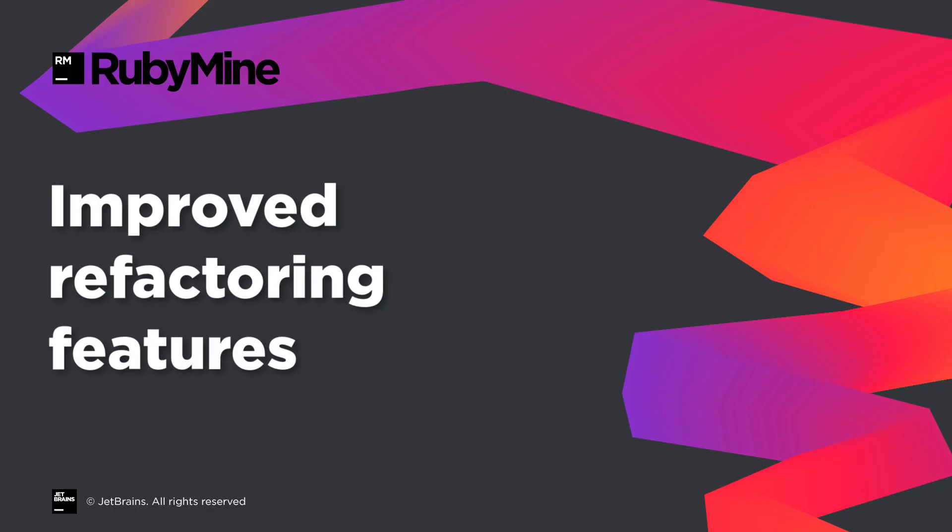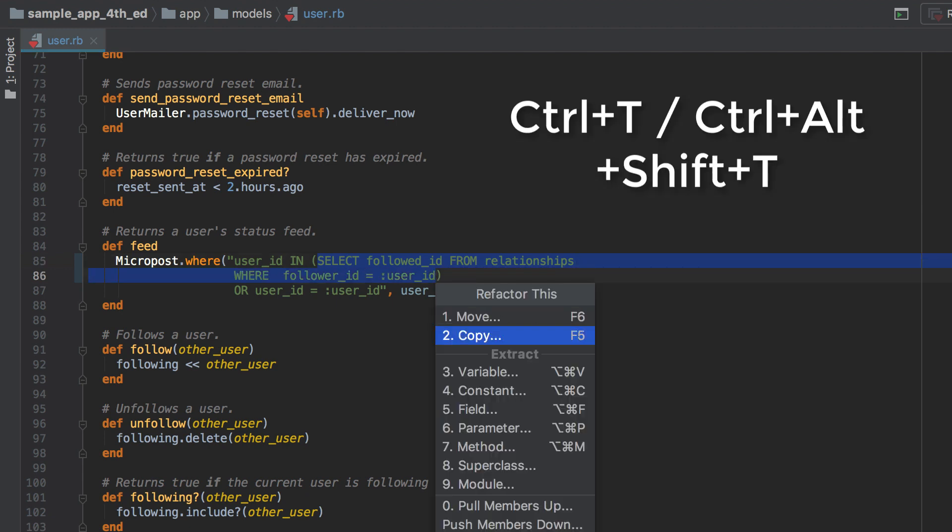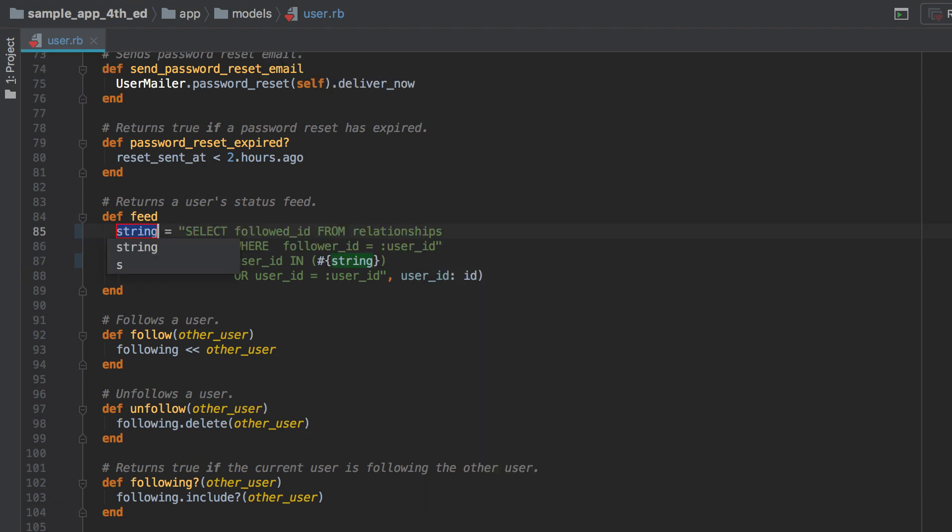In the new version, we also fixed issues in some refactoring options and added new things to others. For example, you can now extract substrings to variables and constants. To do that, choose a part of any string, open the Refactor This popup, and choose Extract Variable or use a direct shortcut for that action. Click Enter, provide a new name for your variable or constant, and it's done.